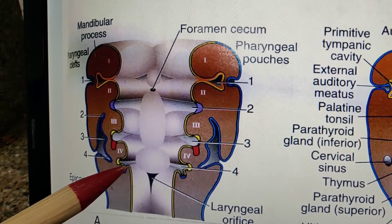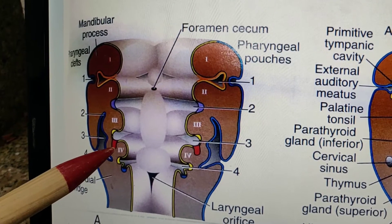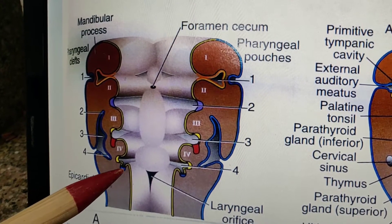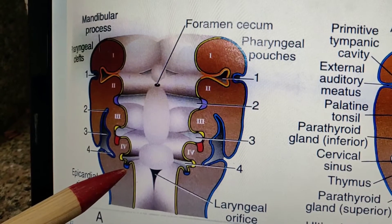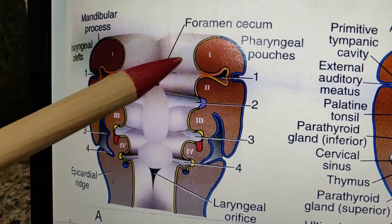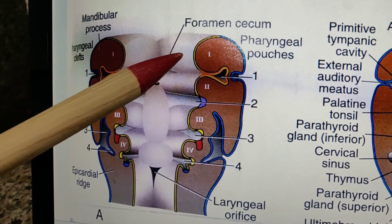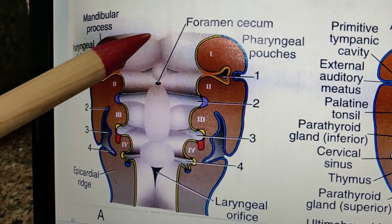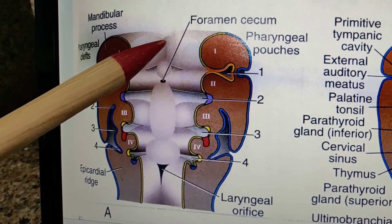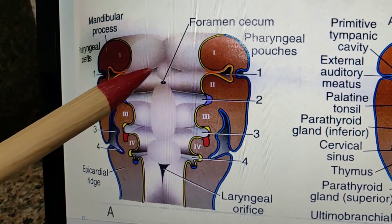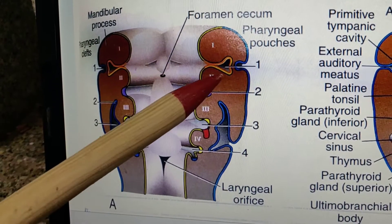The fourth pouch, between the fourth and sixth arch, also has a dorsal bulbar part (yellow) and a ventral tubular part (blue), which in the future forms the caudal pharyngeal complex — the ultimobranchial body. On the floor of the pharynx, various bulgings participate in the formation of the tongue, which will be discussed in the development of the tongue. The tongue is formed in relation to the pharyngeal arches.